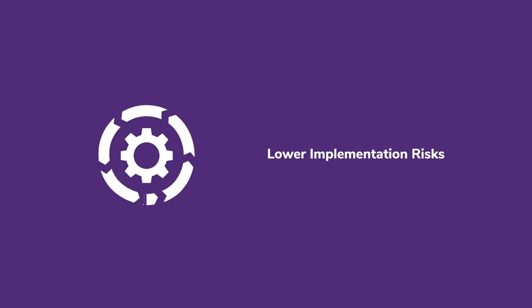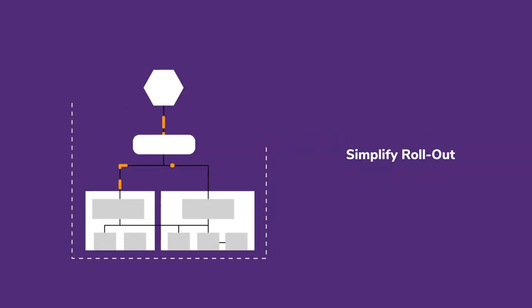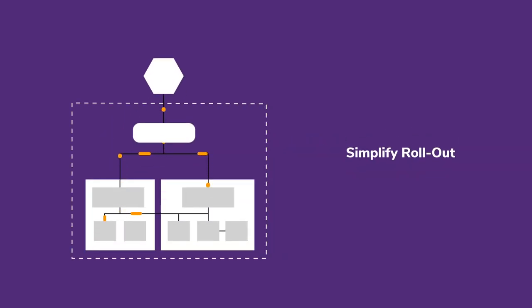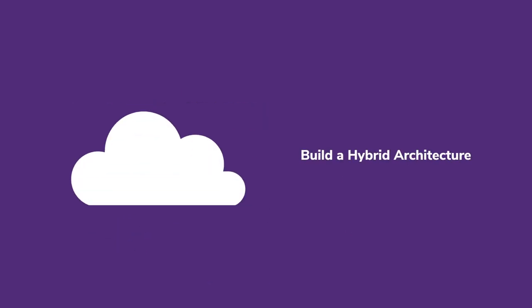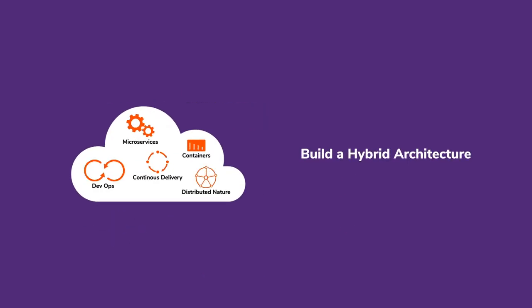Choosing the WSO2 Enterprise Integrator will help lower implementation risk, simplify rollout, and build a hybrid architecture.